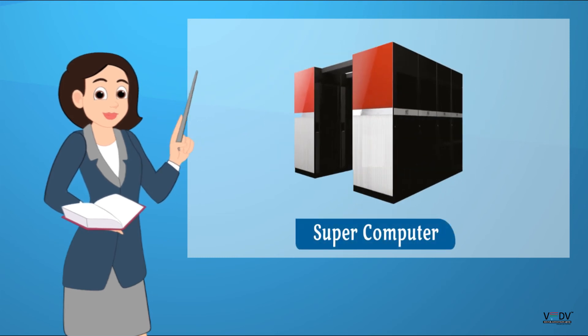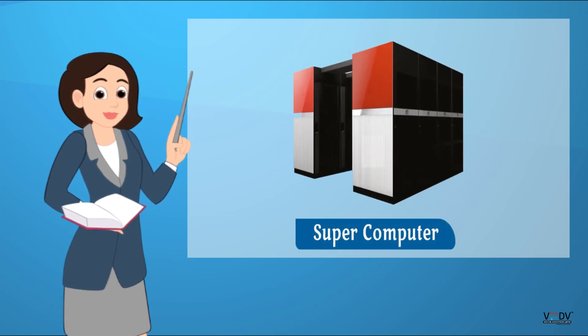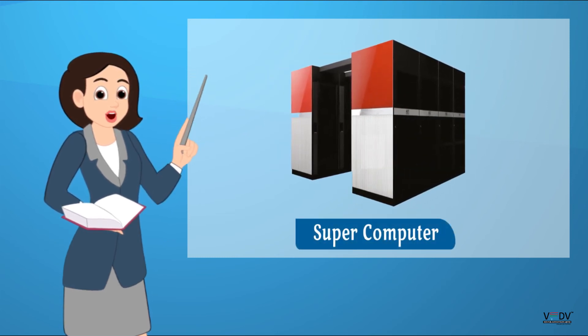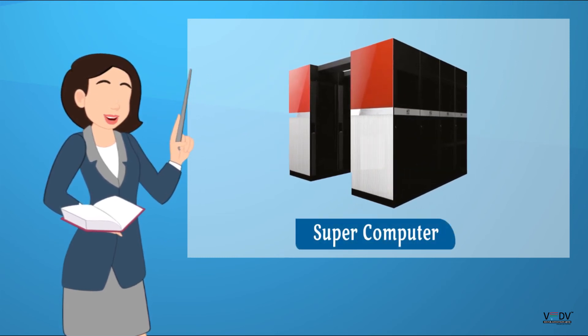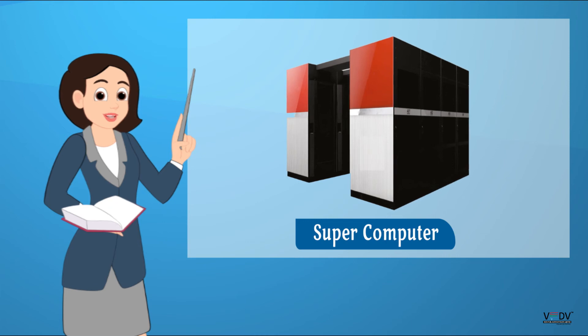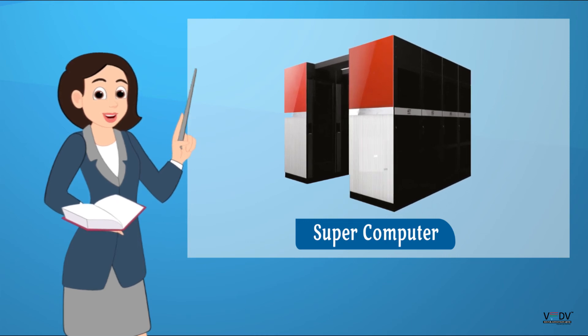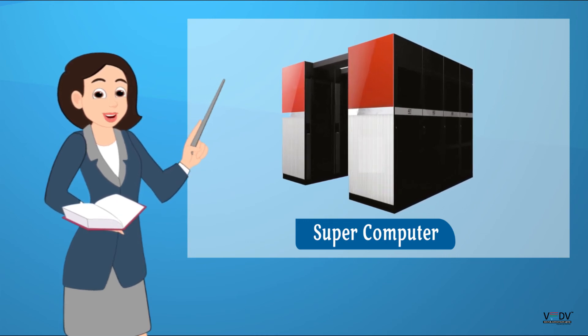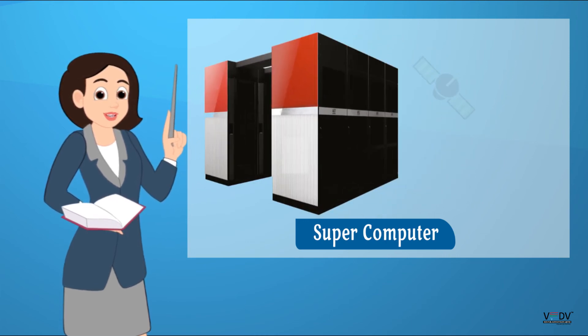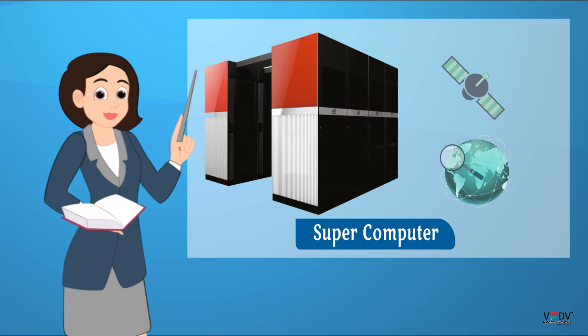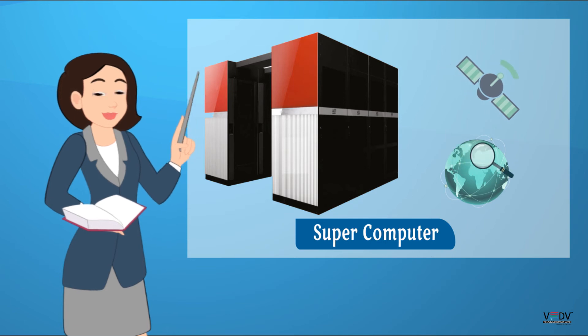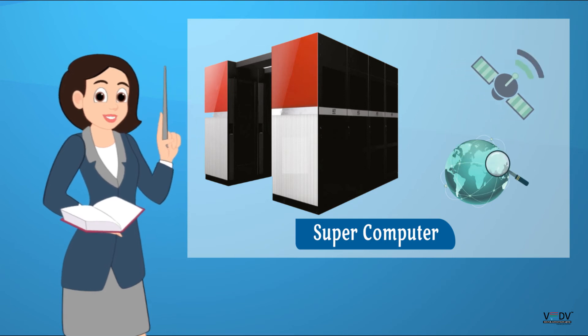Supercomputer. These computers are the biggest and fastest of all computers. They are commonly used in space and research centers.